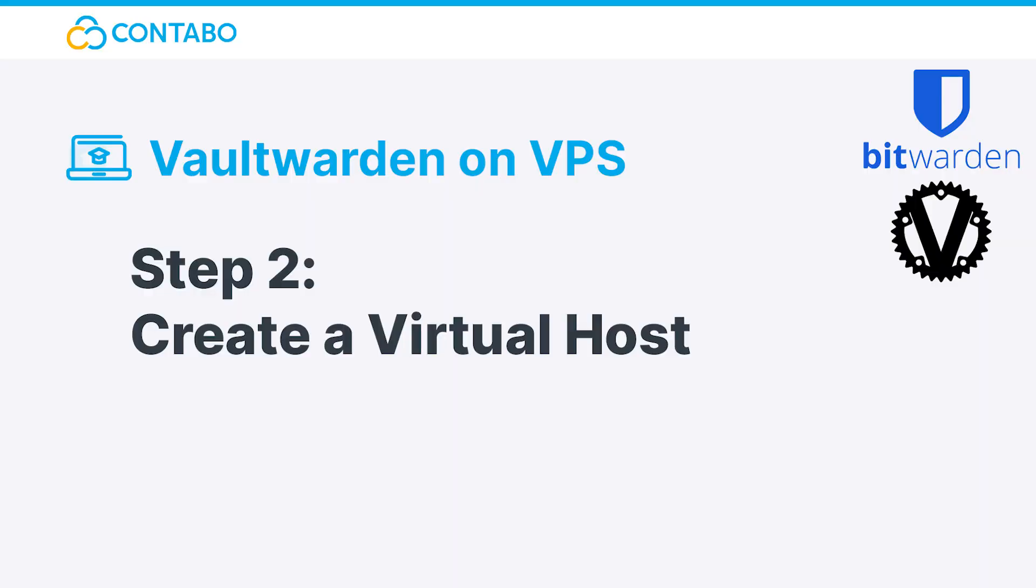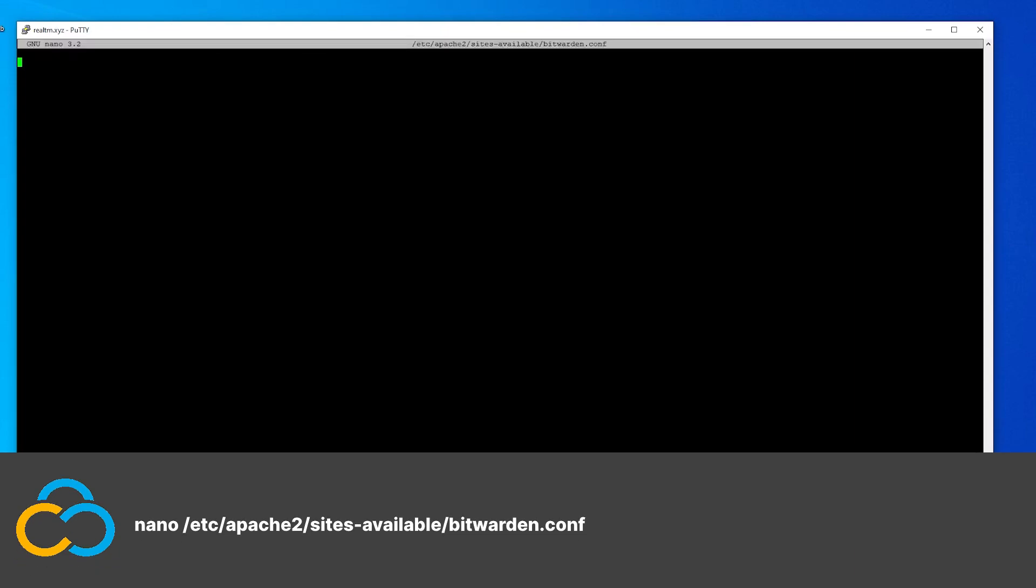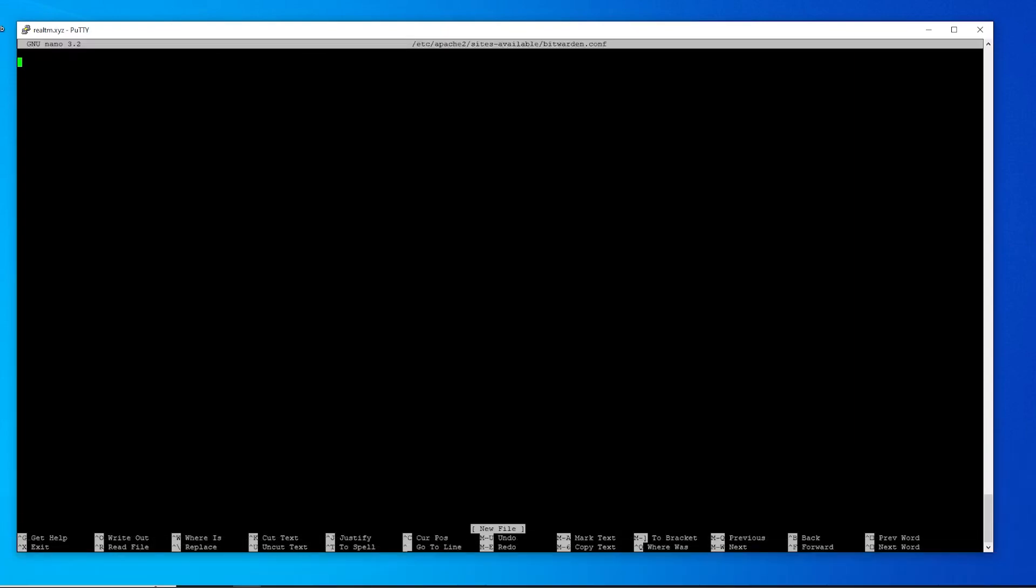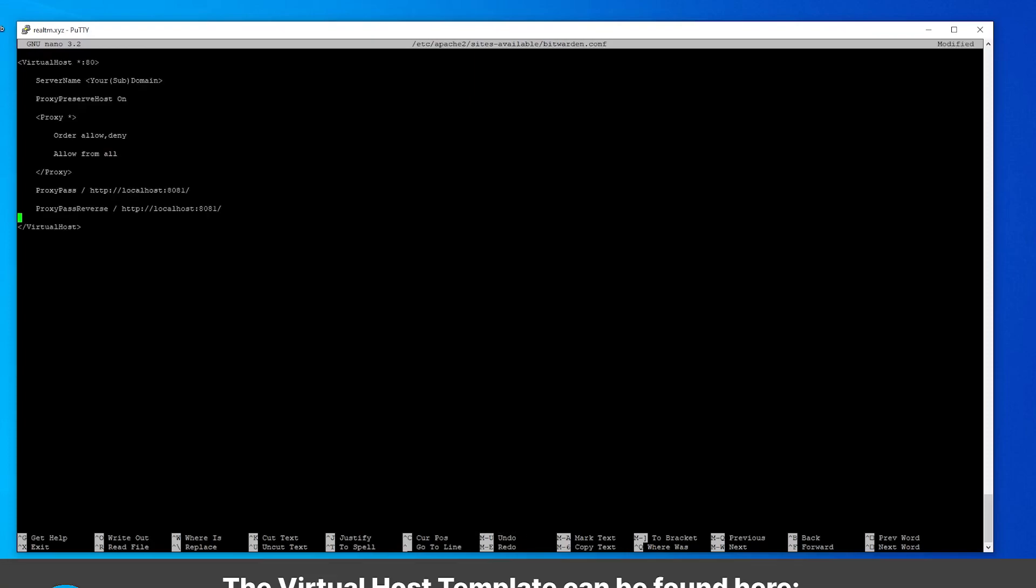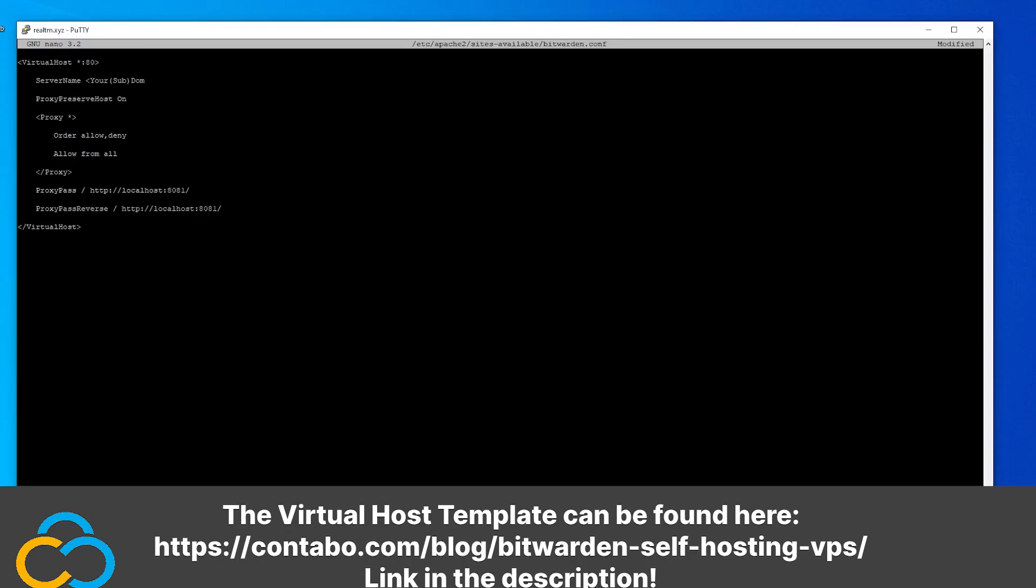Step 2: Create a virtual host. To tell our web server which port Vaultwarden is running on, we need to create a virtual host. This config can be created with this command. Now we need to paste in the following content. You can find this template in our blog post.